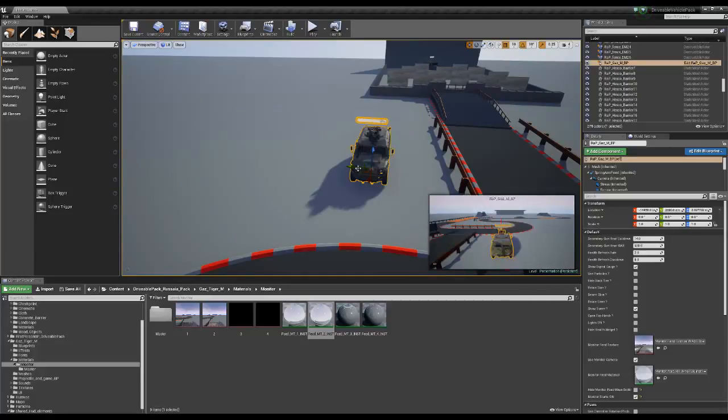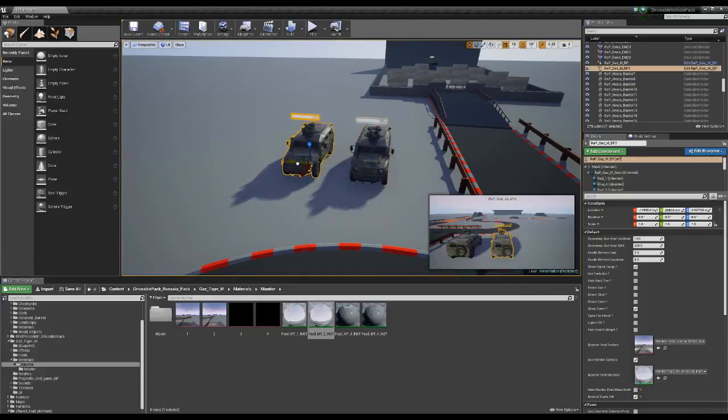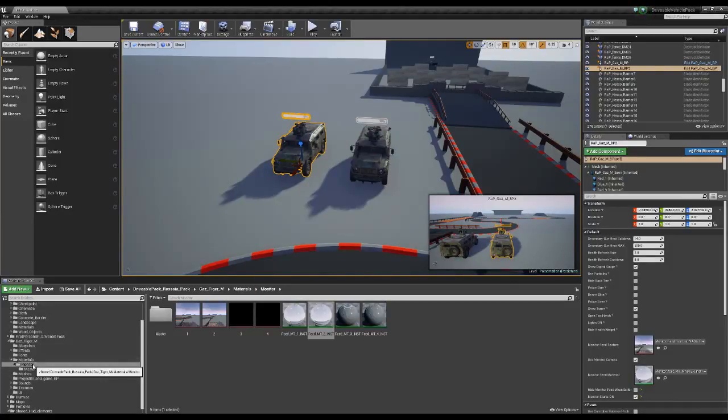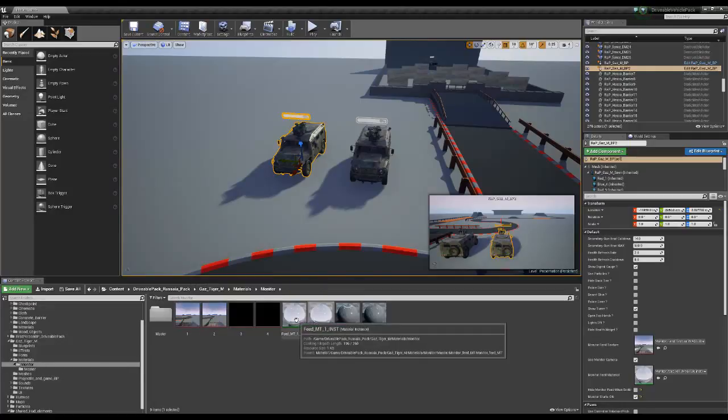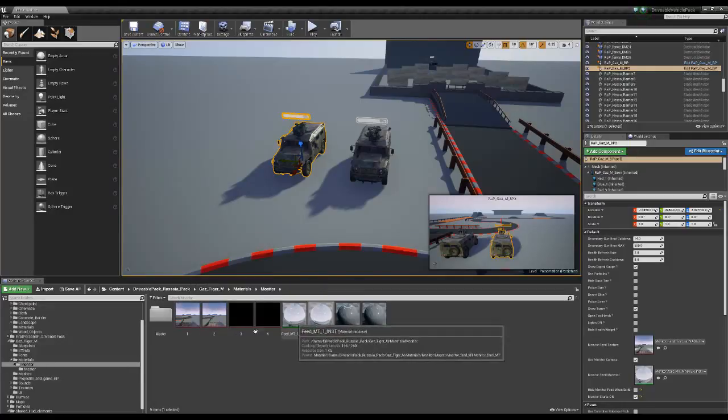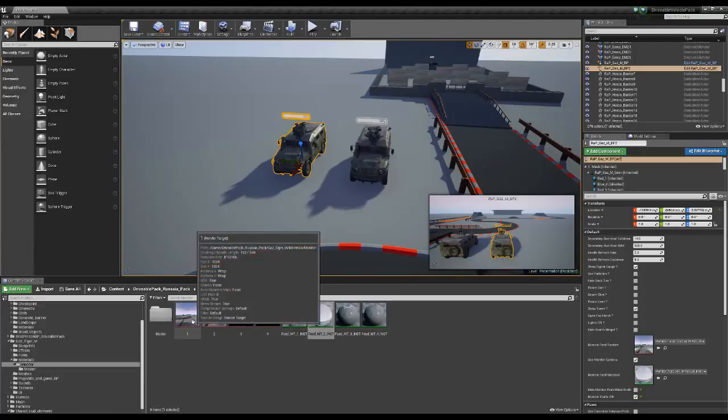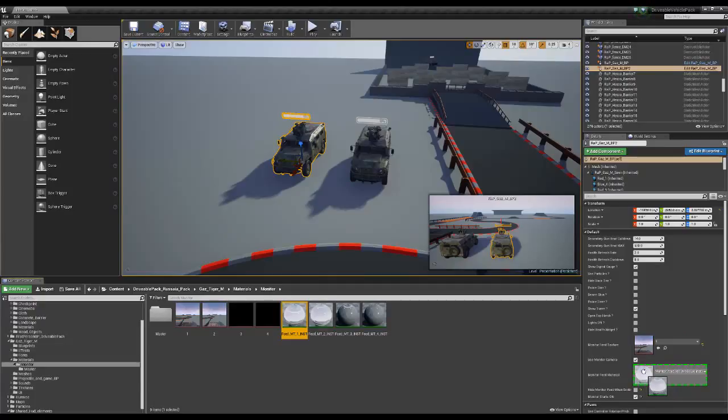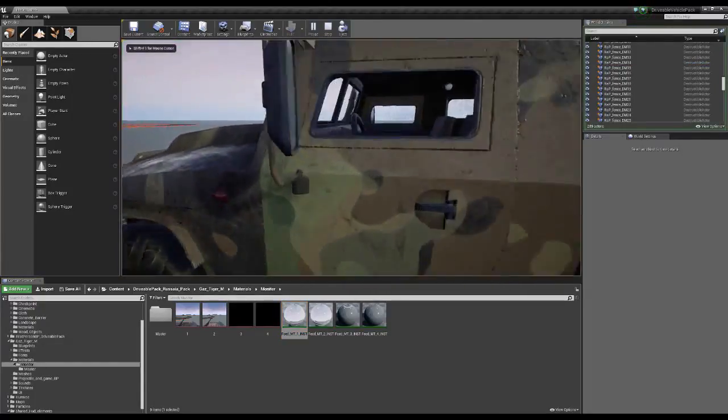For example, you have two vehicles and want to use two turrets. You only need to go to materials monitor and you have this - this is a texture and this is a material instance. You just drag and drop textures to texture slot and material to material slot, and it will work with no problem.